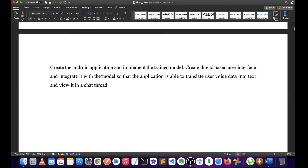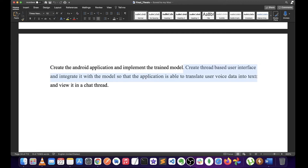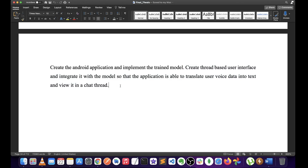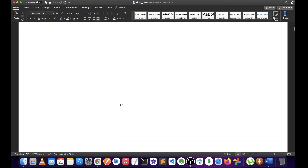Here we will create the Android application and implement the trained model. Then we will implement it in Android Studio for an Android phone. We will create a thread-based user interface and integrate it with the model so that the application is able to translate user voice data into text and view it in a chat thread. We will use the machine learning model to translate it. See the next video.